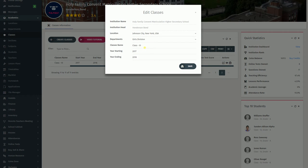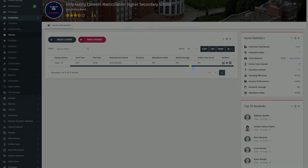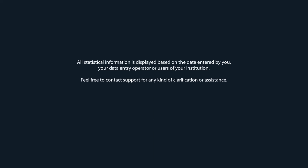What you type here as Class will be reflected across the site. All statistical information is displayed based on the data entered by you, your data entry operator, or users of your institution. Feel free to contact support for any kind of clarification or assistance.